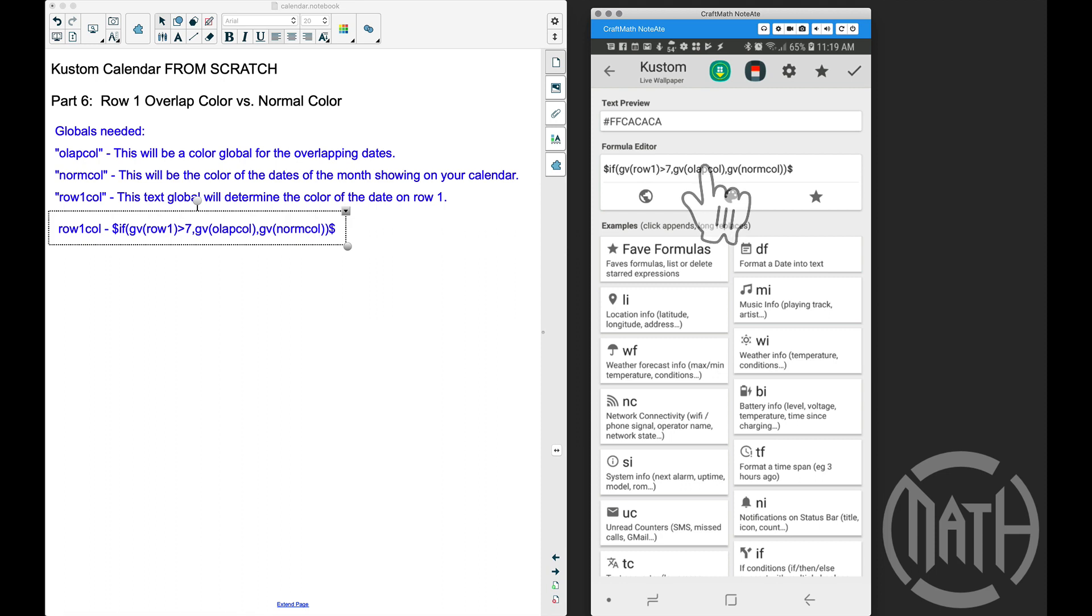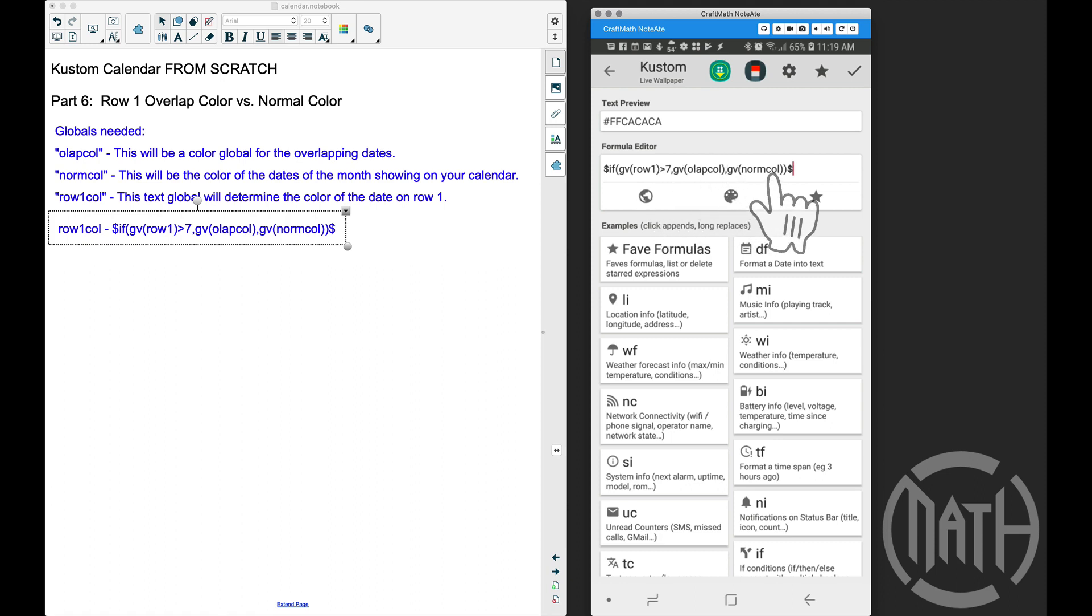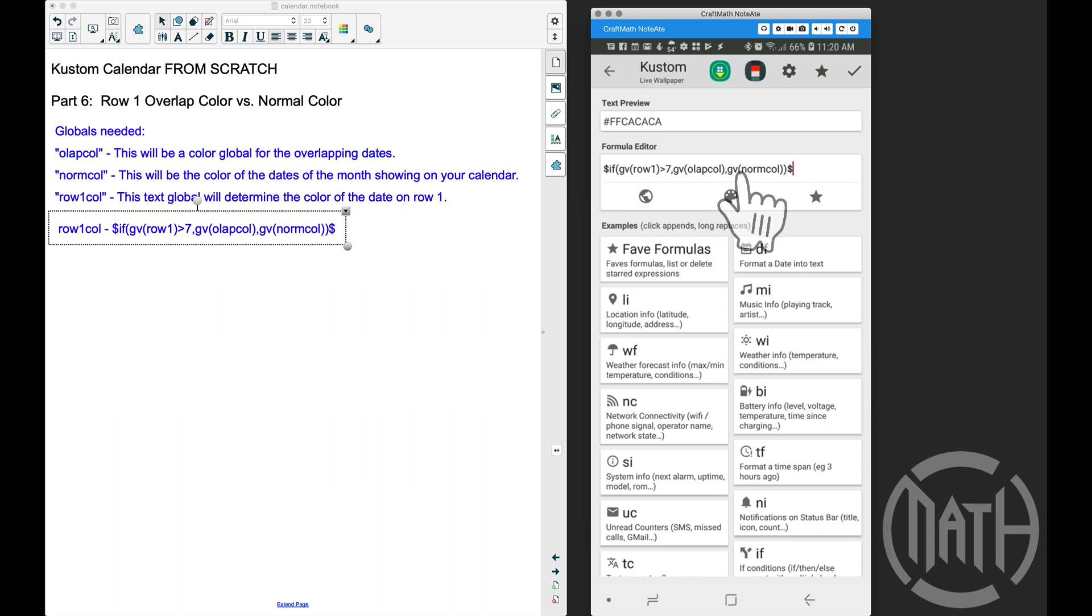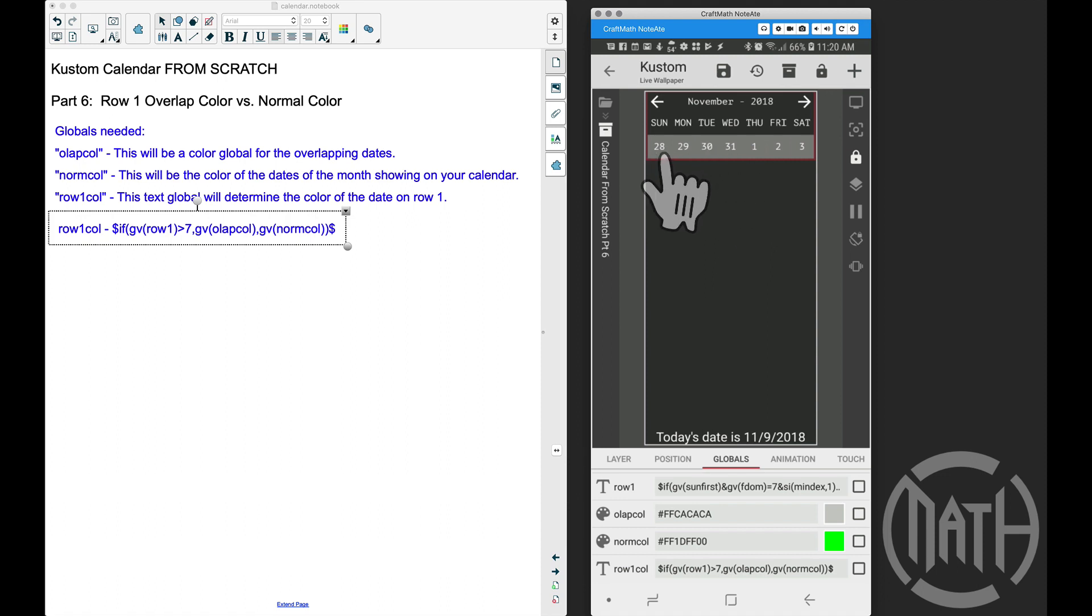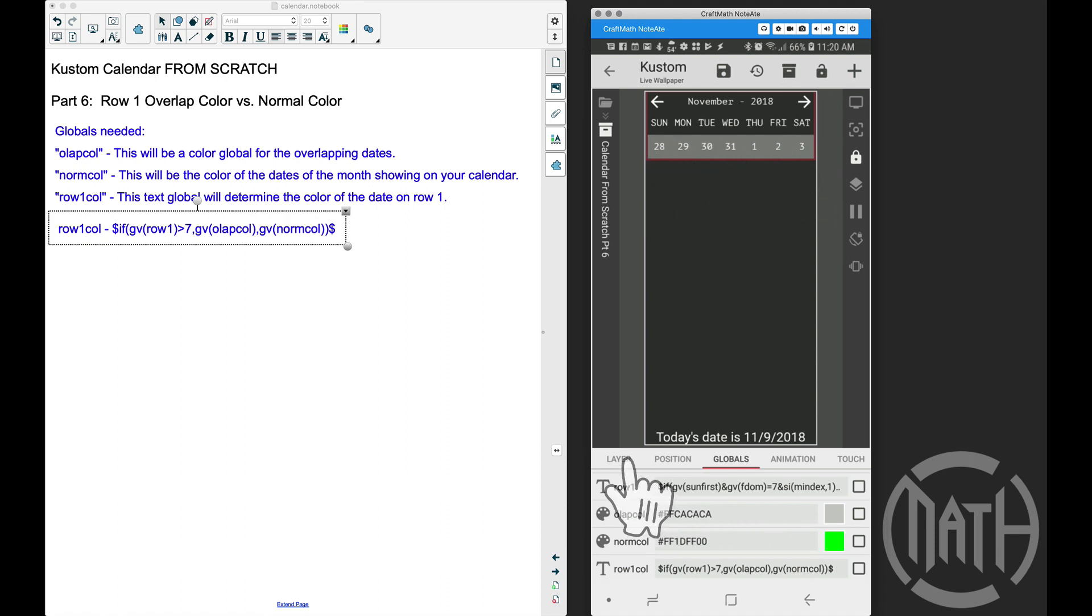However, if the number is not greater than seven, I want to use the normal color. I'm using seven because that's the highest number we want to see for the current month on row one. Anything higher than that is overlapped from the previous month. Let me show you how to quickly apply this, and we're also going to get rid of the gray background for all these dates.